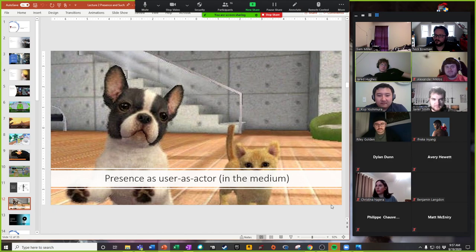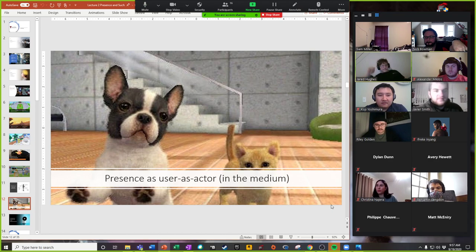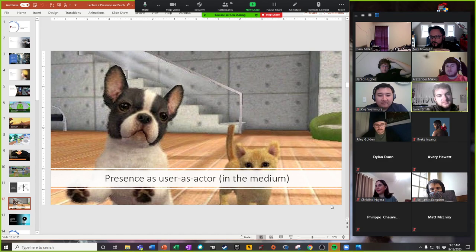We can think about different things that are in the environment. In this scenario, we've got actors in the medium — anybody played Nintendogs? You have animals on screen that you can interact with, feed, and raise. They exist as sentient beings within that screen world. That's one way to think about presence.